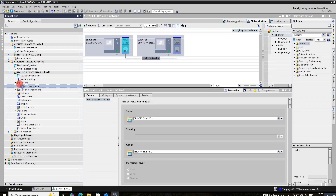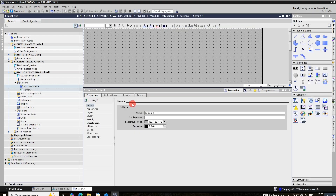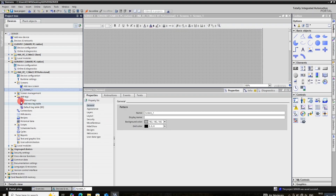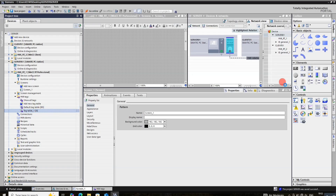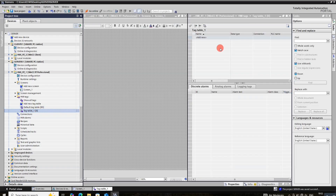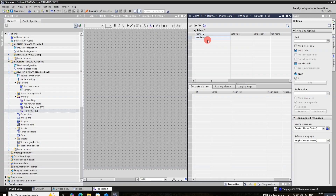Go to server screens and create one screen. Go to HMI tags and add a new tag table. Add here 4 internal tags.